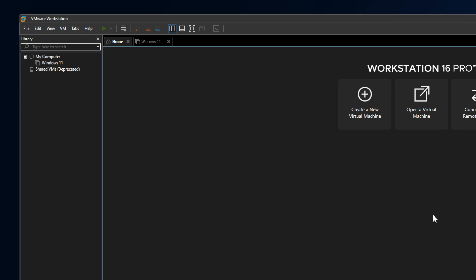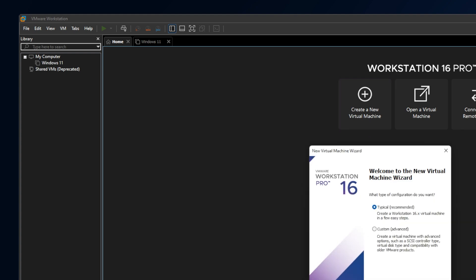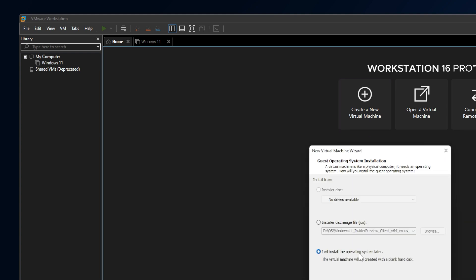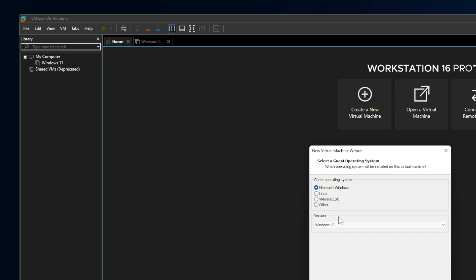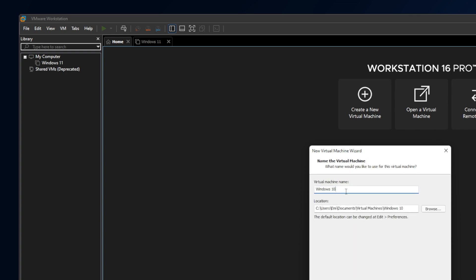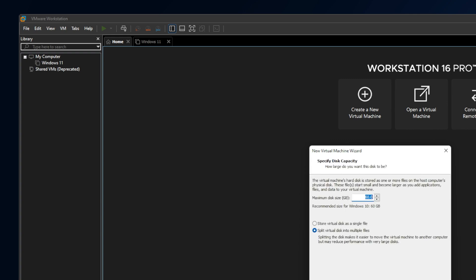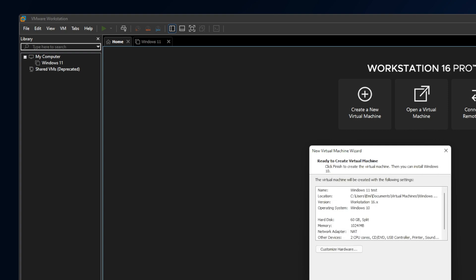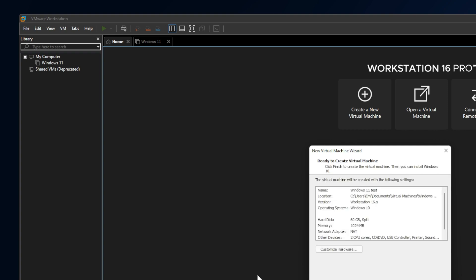Let's begin with VMware Player or VMware Workstation. The process is the same for both of them. I'm just going to create a new virtual machine, click on Next, I will install the operating system later, click on Next. Windows 11, I'm going to name it really fast Windows 11 Test. Next, Finish.